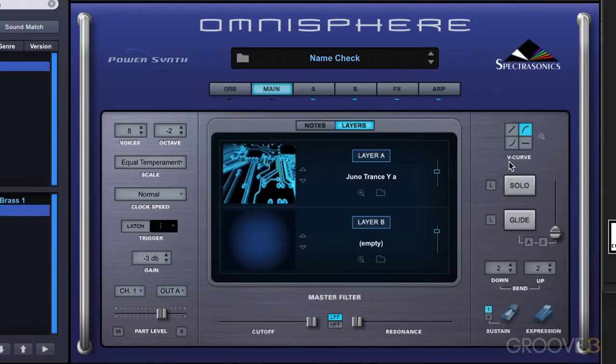I'm going to end off here and we'll continue in the next video and look at the solo and glide modes and the other settings on this page. Thank you for your time.